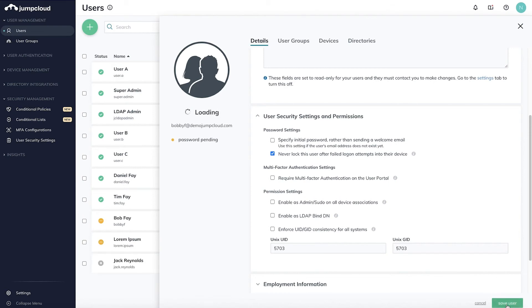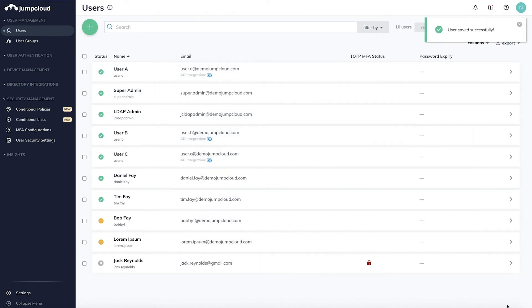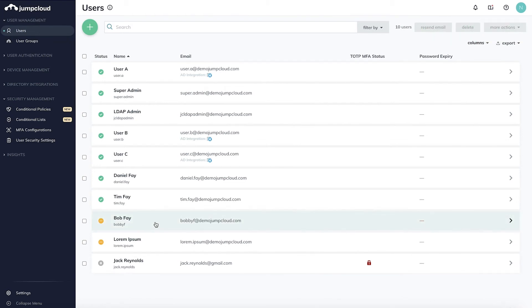By hitting save, this will create the user in JumpCloud, along with sending an email asking the user to set their password, thus activating their account. You'll notice Bob is in a pending state because we're waiting for him to complete this activation process.